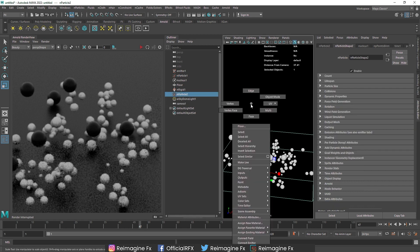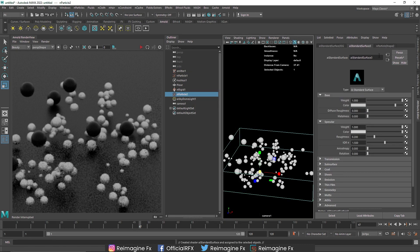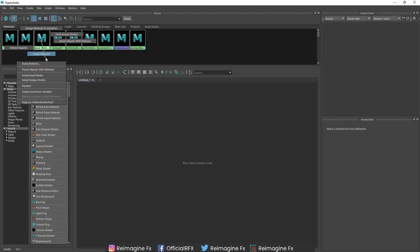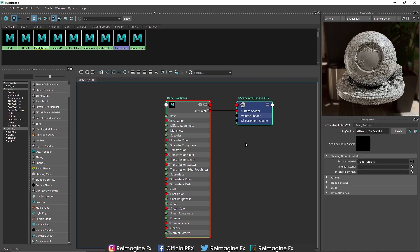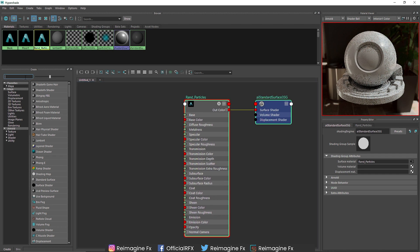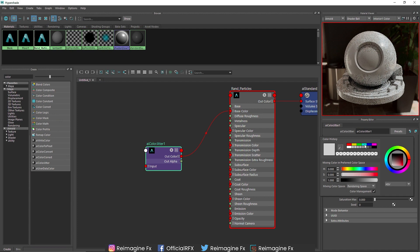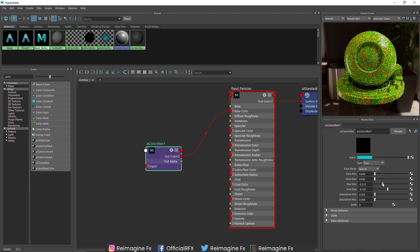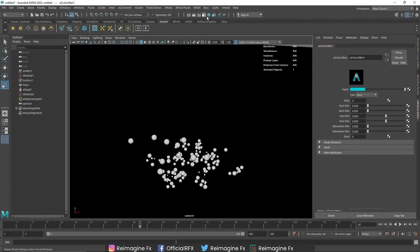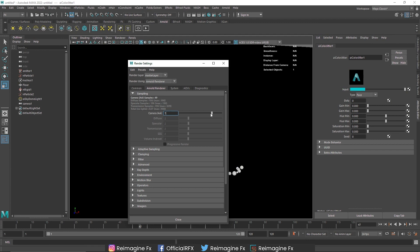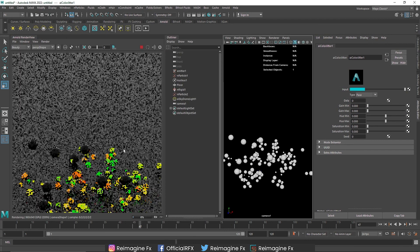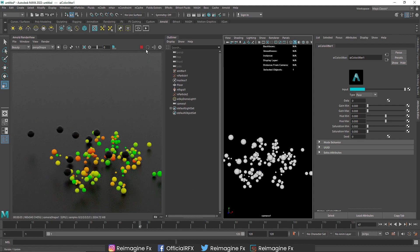I'll select the secondary particle, assign a new material — Standard Surface — and call it 'Random Particles'. I'll go to Hypershade and open the Random Particles material. I'll take a Color Jitter node and attach it to the Base Color. In the Color Jitter I'll put a color — something like blue. I'll switch the render mode to see how it looks. The black spheres are now changing into random colors, but they look a bit dull.